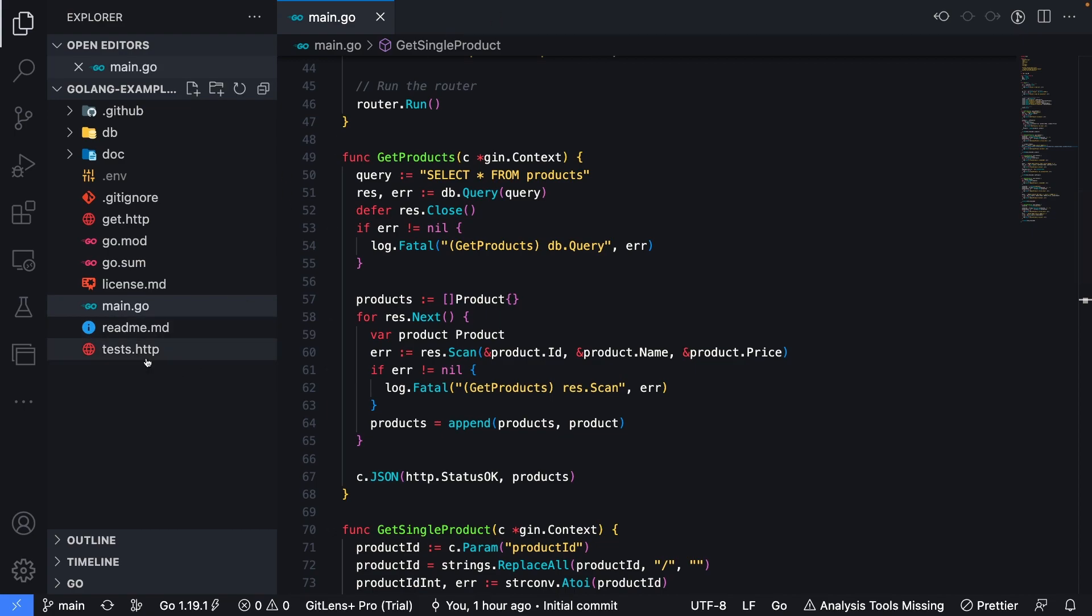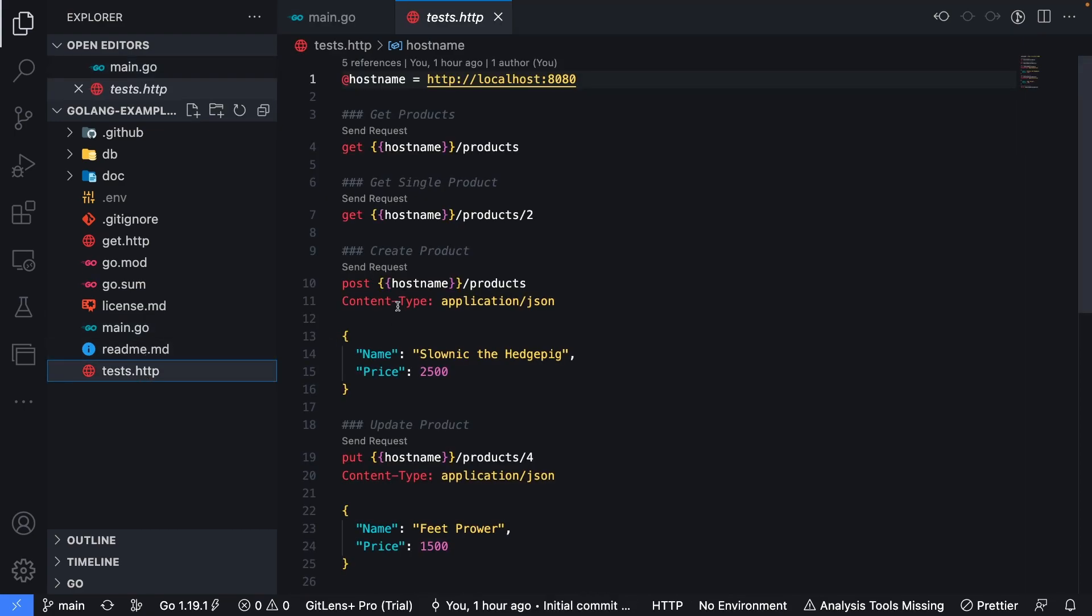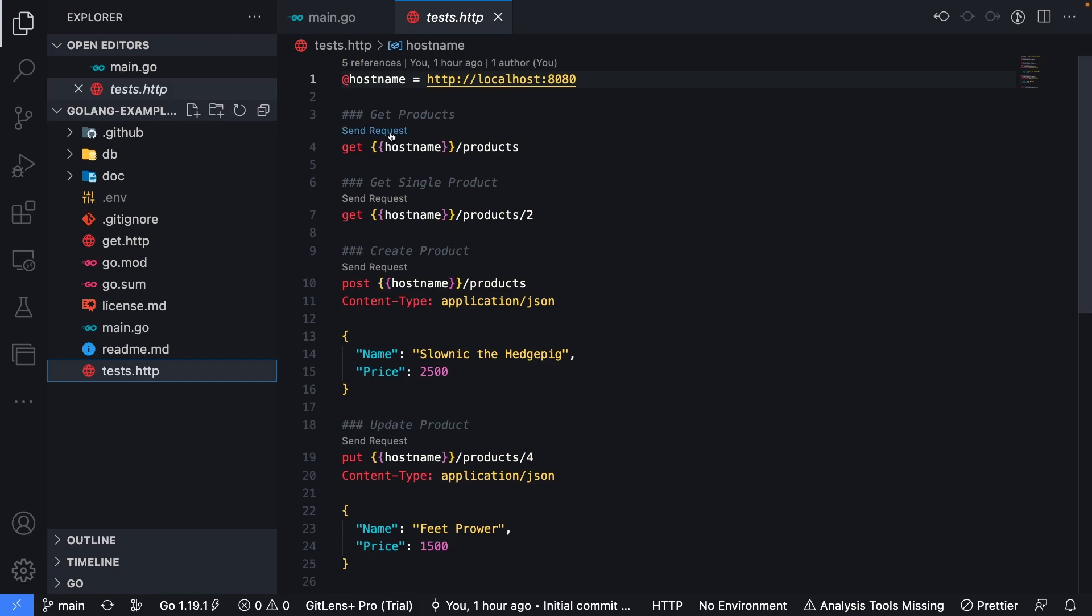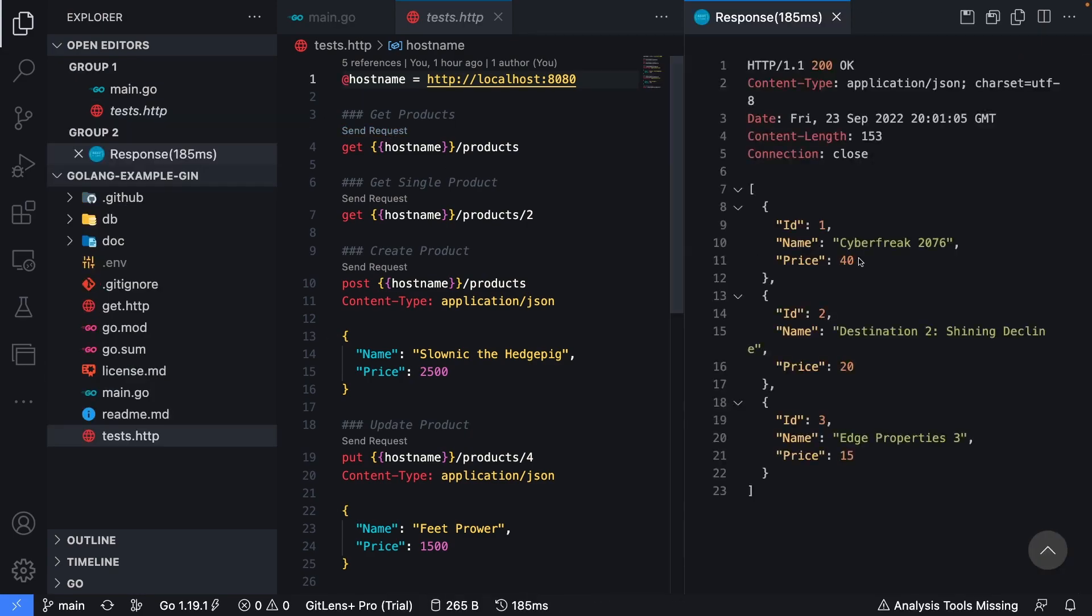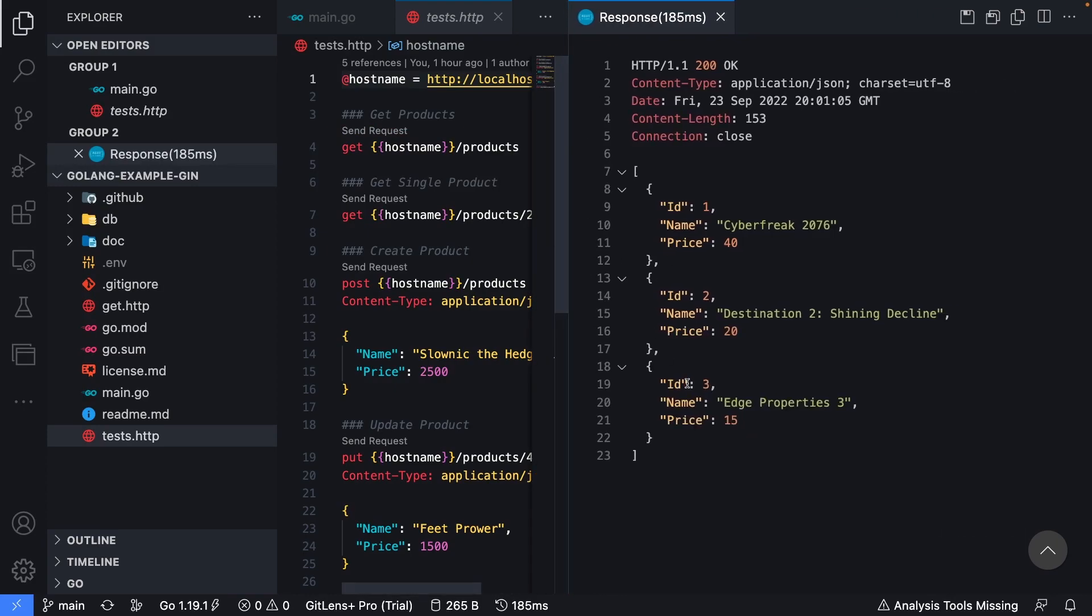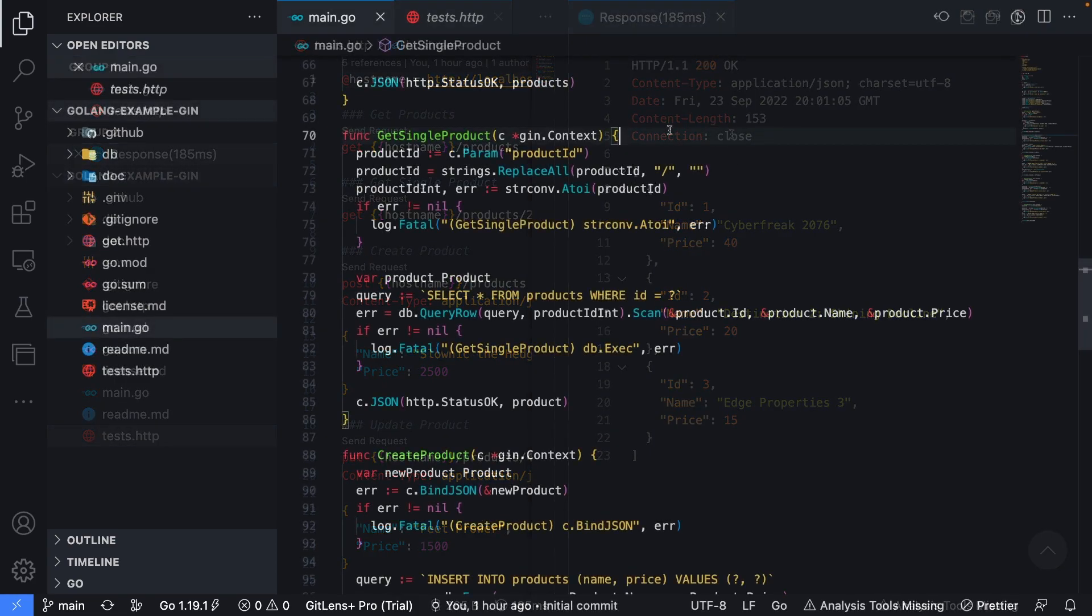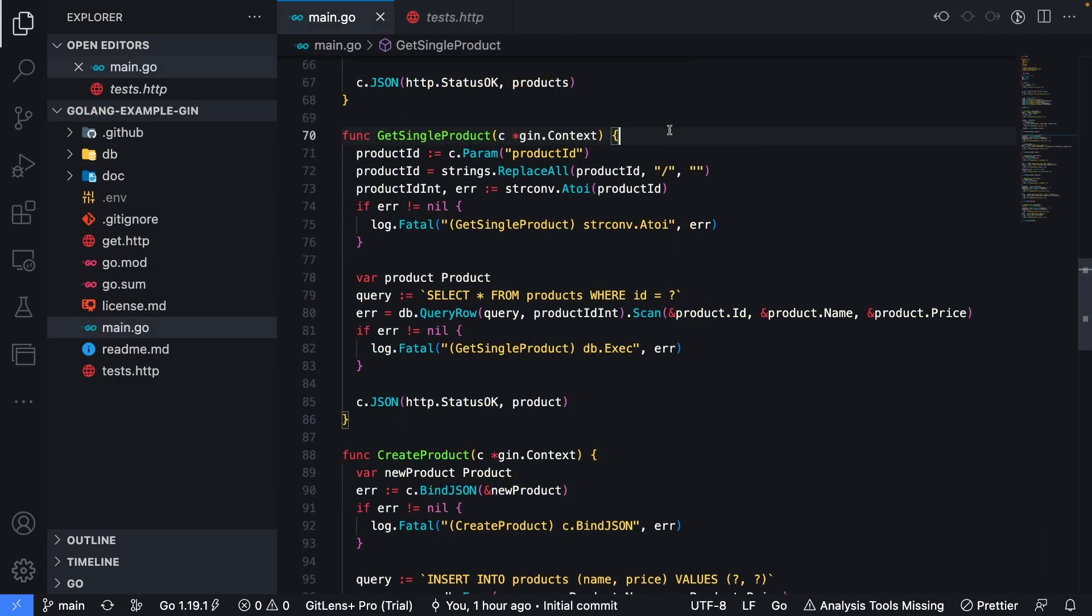To demonstrate how this works, let's go ahead and open up the test.http file where I have various test methods here defined to test the API. I'm going to go ahead and click send requests next to get products, and we can see the outputs from the database are being returned in JSON as defined within the application.